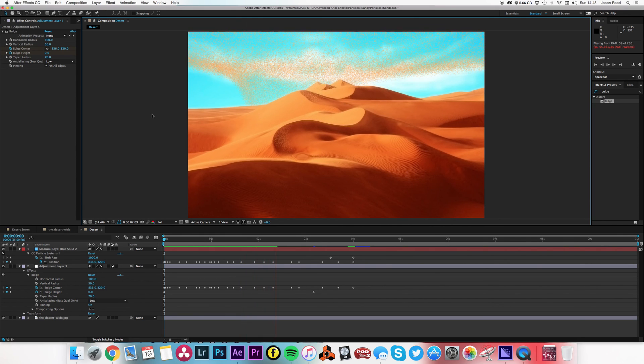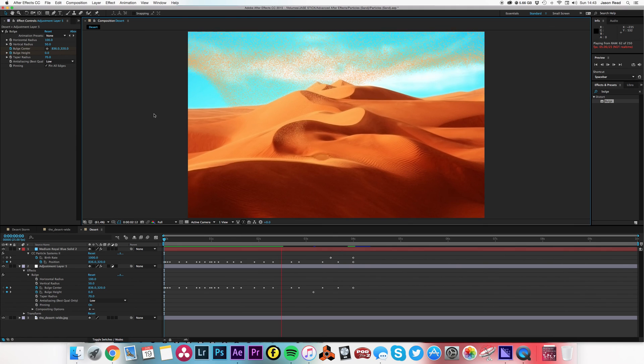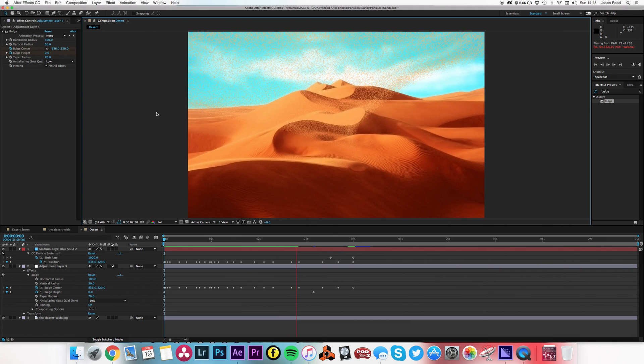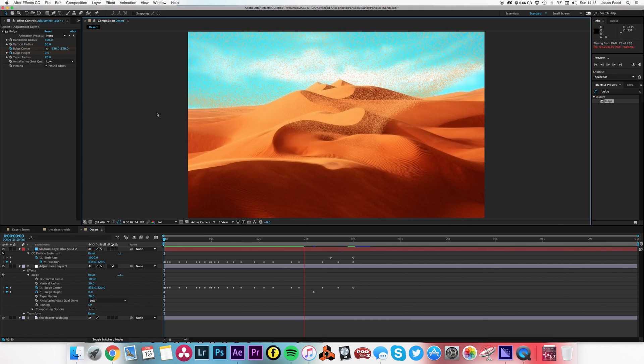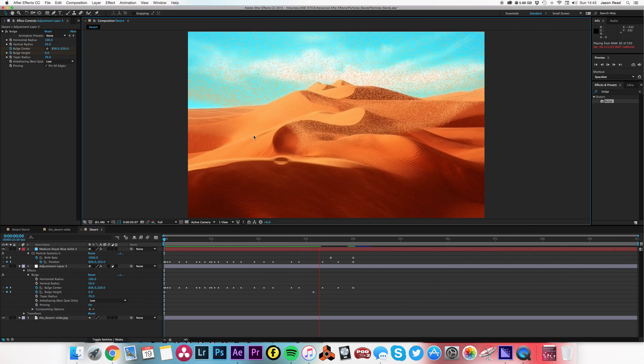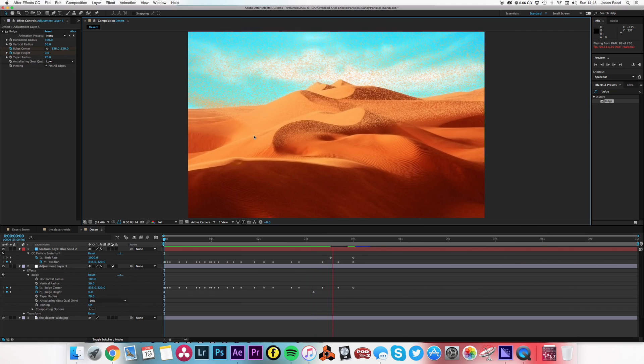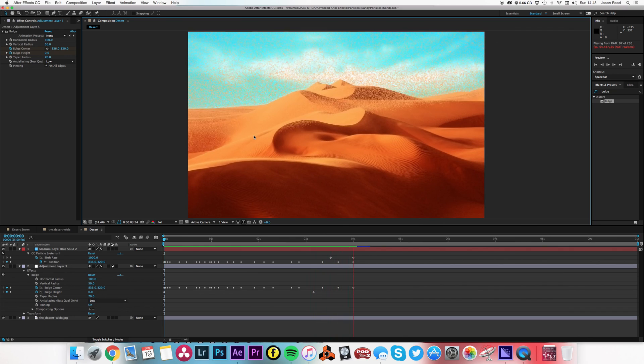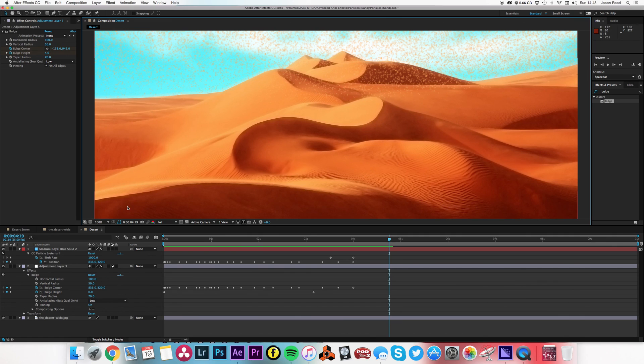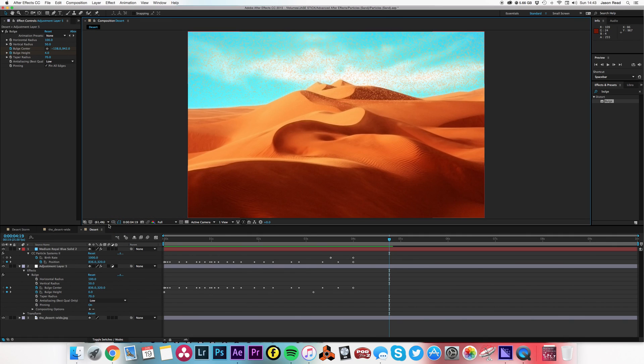So something mysterious in the sand is creating a vortex. There you go, there's a desert storm. Fantastic! Thanks for watching, cheerio!